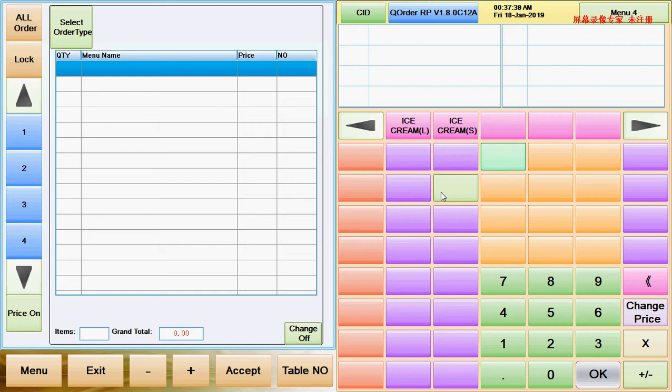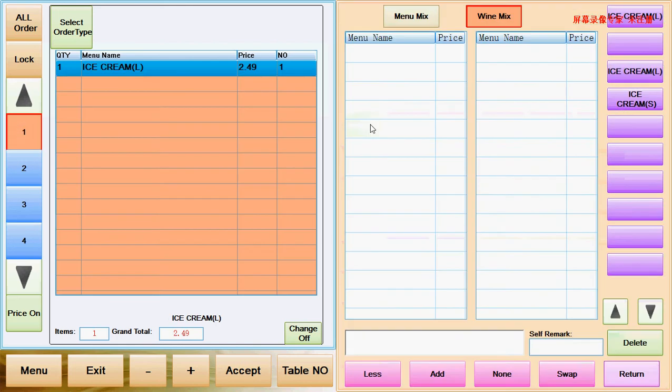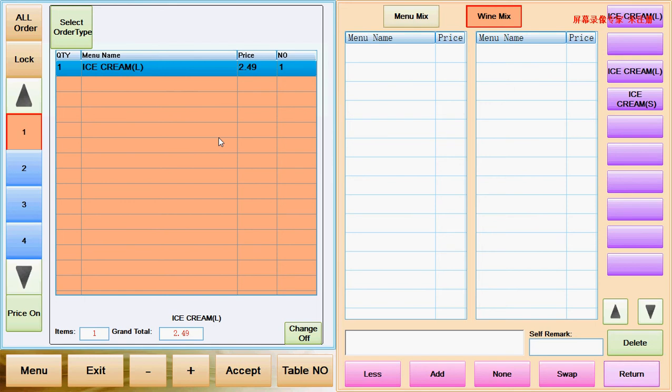When you make an order, you just select on it and it pops out over there. You select ice cream, it pops out ice cream. The other items are simple, but especially about this ice cream, the ice cream got different flavors.